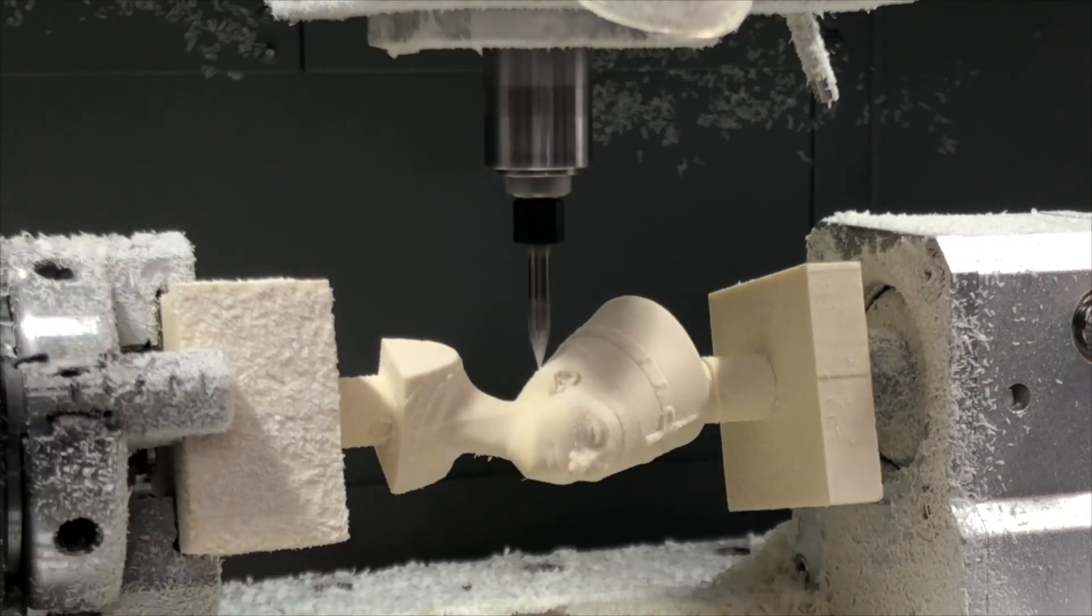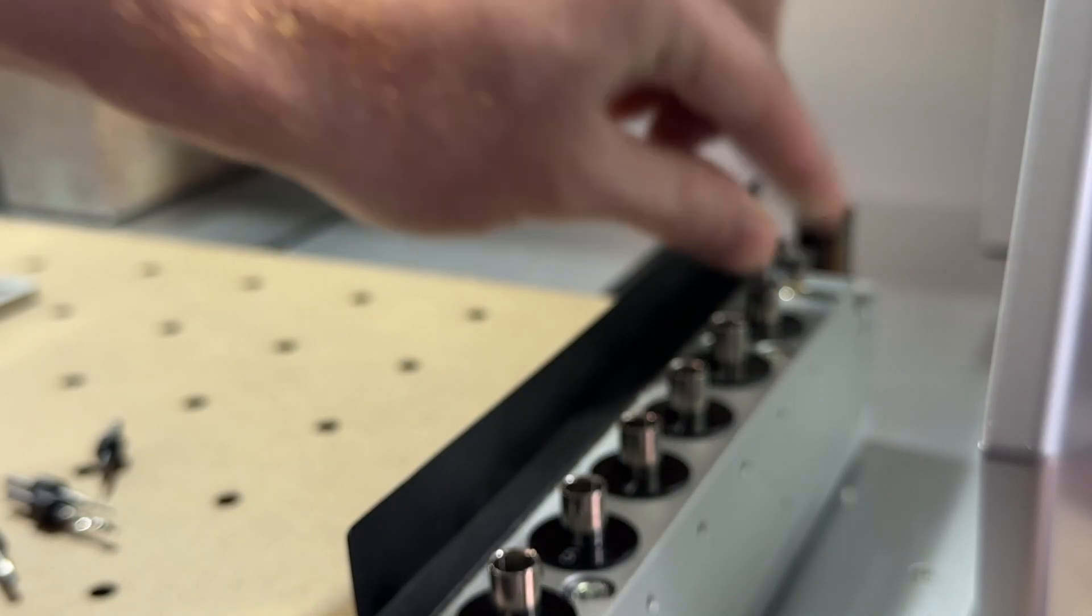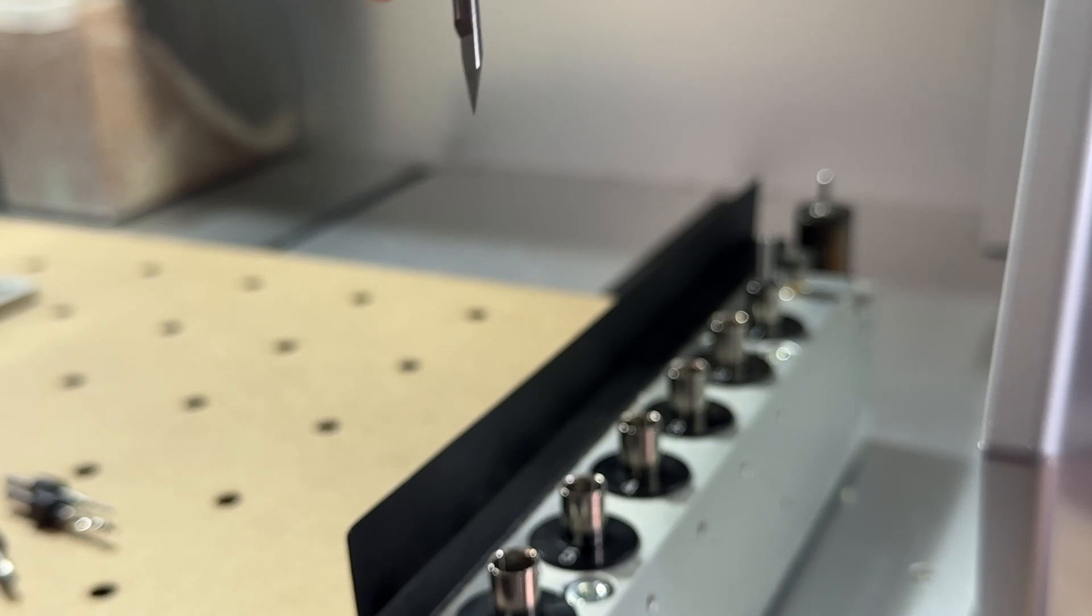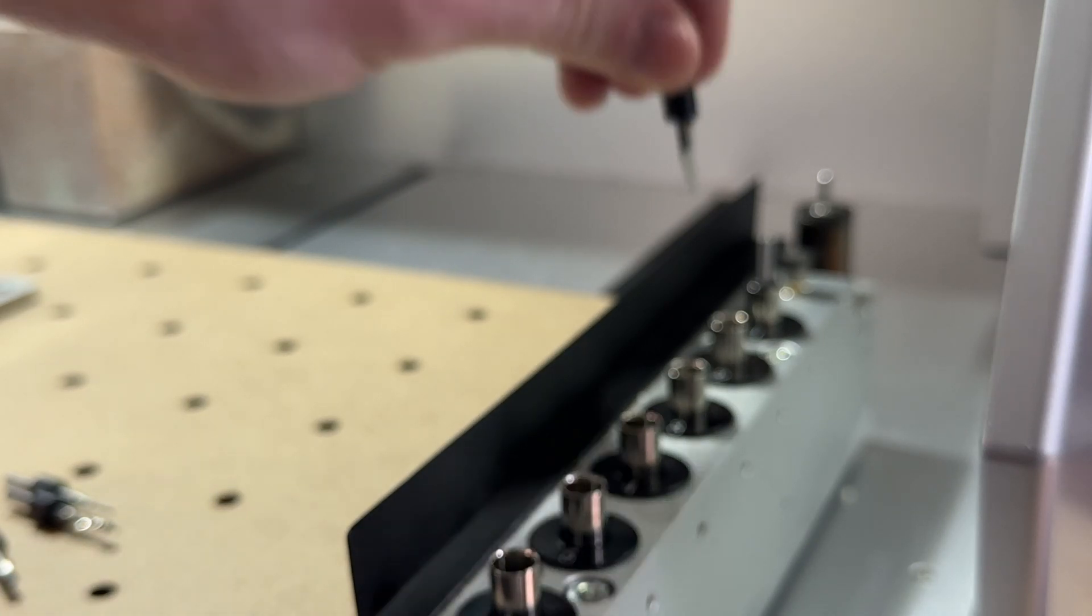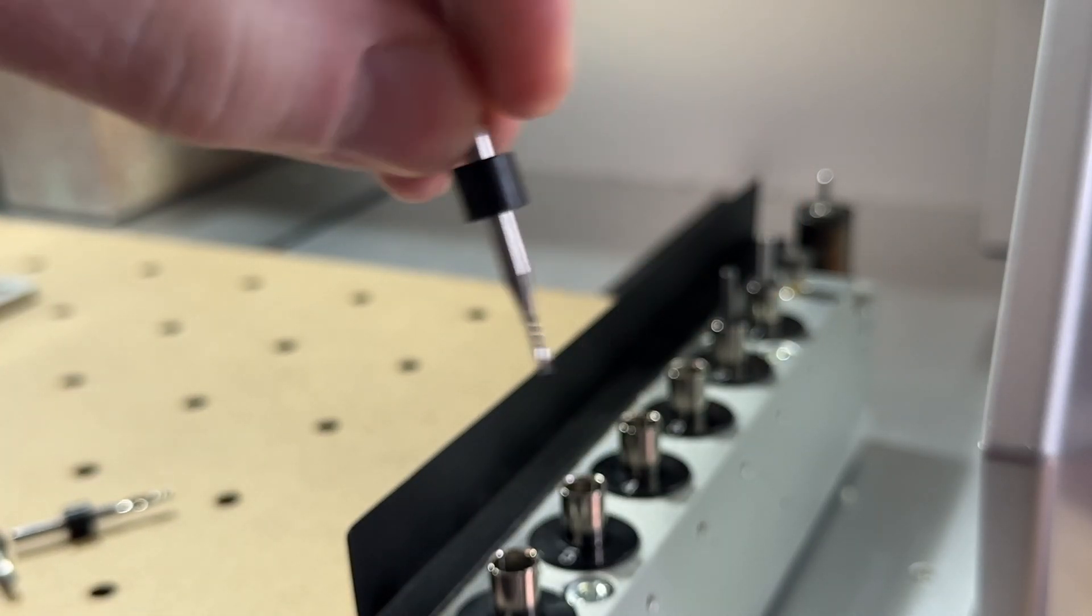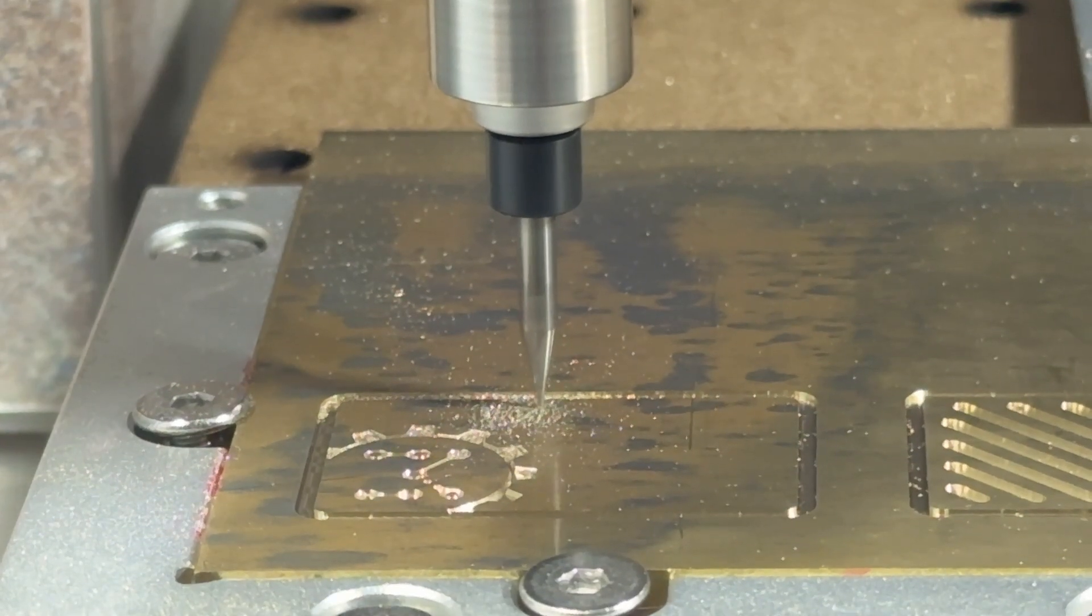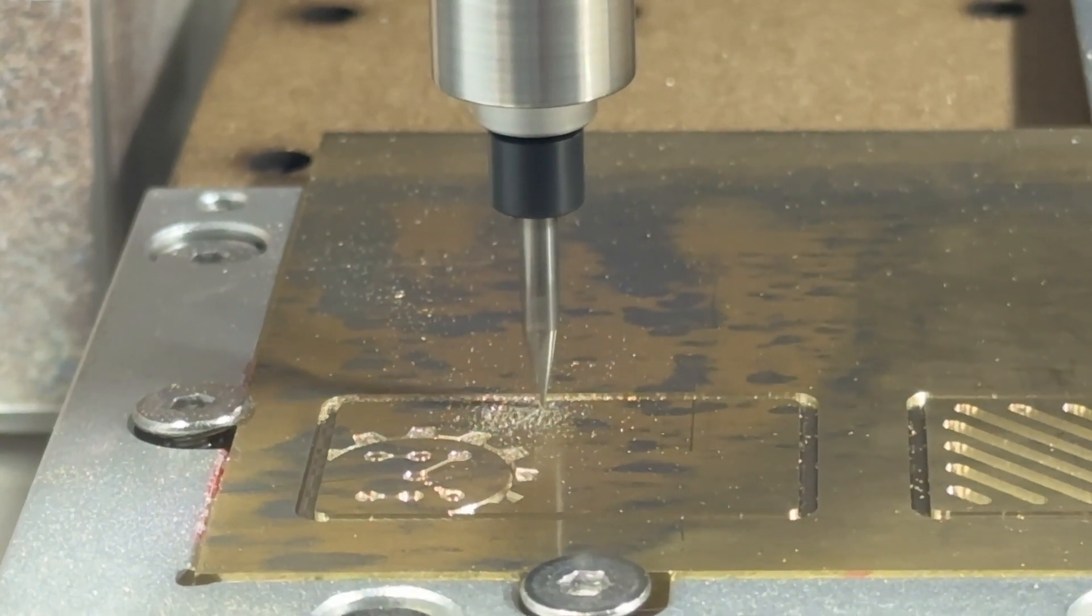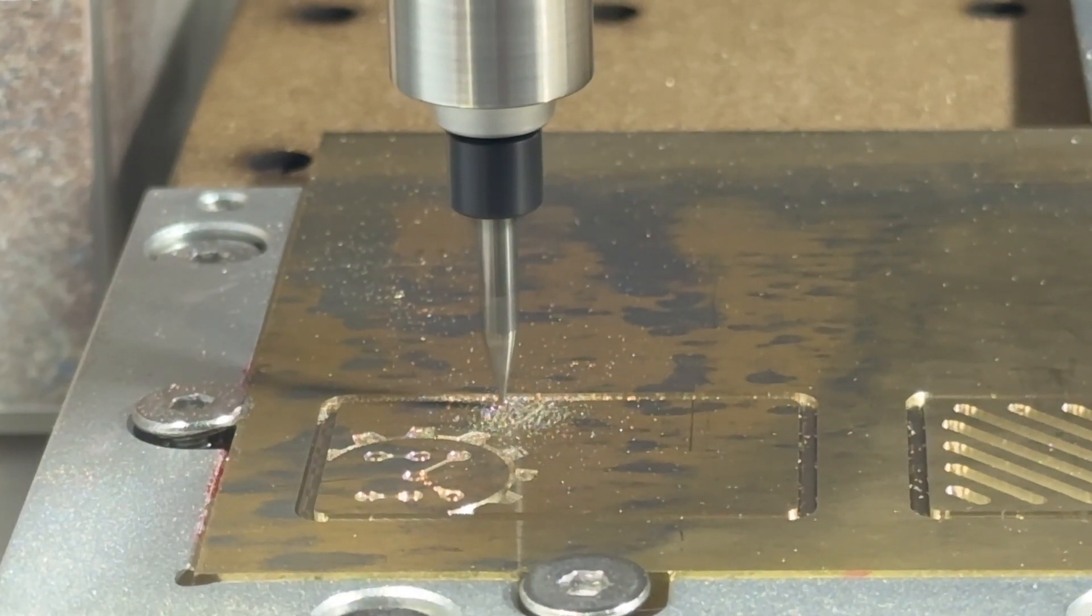In our other videos, we discuss how to choose the right type of bit depending on the type of material that you're working with, as well as how to set the correct speeds and feeds so you can find success during the manufacturing process.